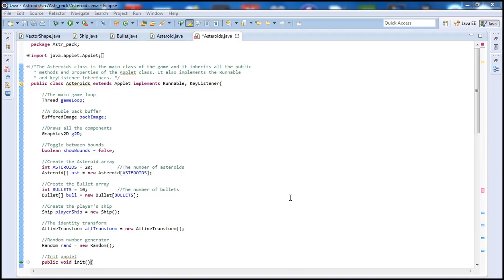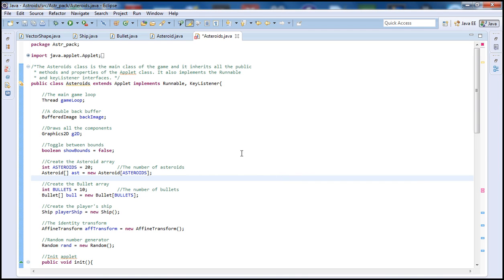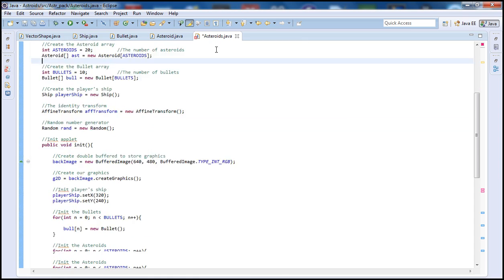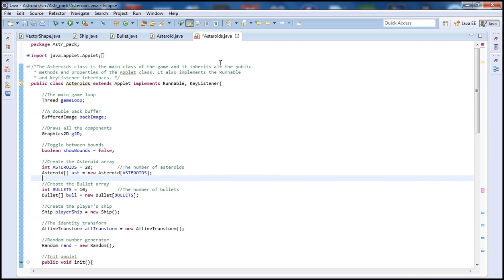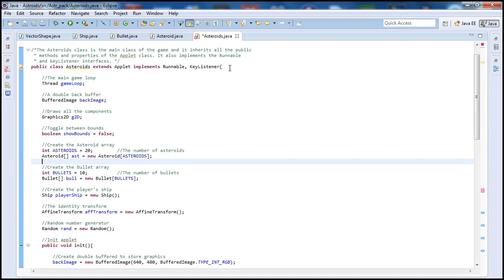Hello there guys and welcome to our 8th Java game programming tutorial. Today we're going to write the update function, which will basically keep track and update all the graphics on the screen. As you can see, we are inside the Asteroids class where everything will be happening: graphic updates, updating the window, rendering the graphics, collision detection — all that stuff. So let's go ahead and get started.